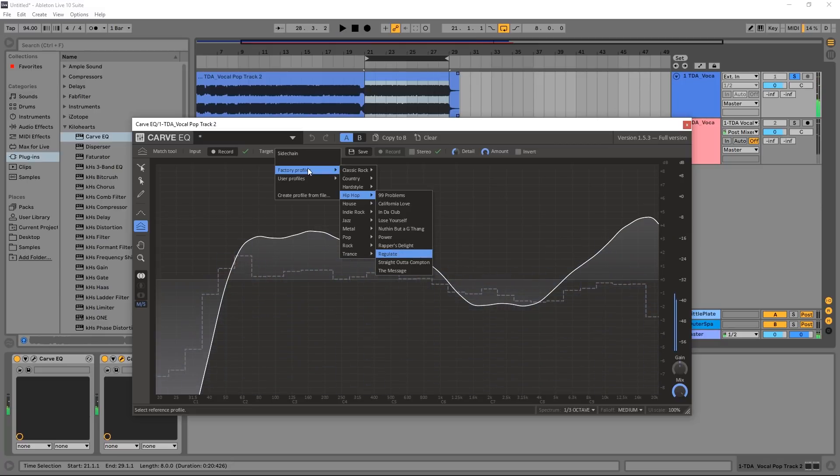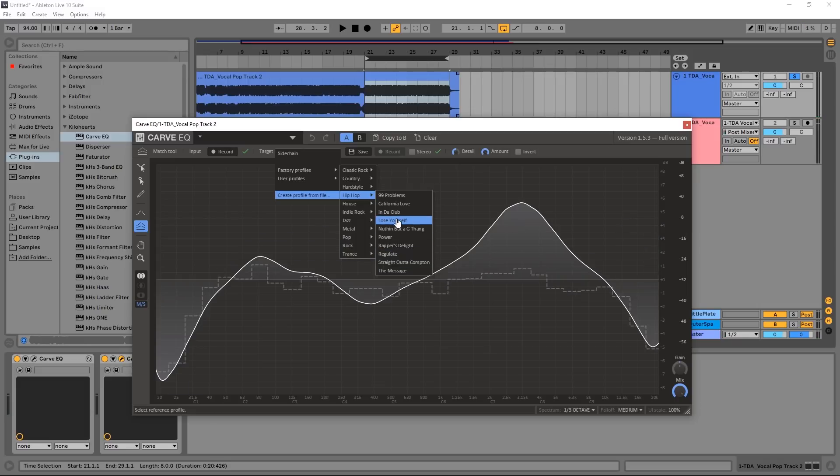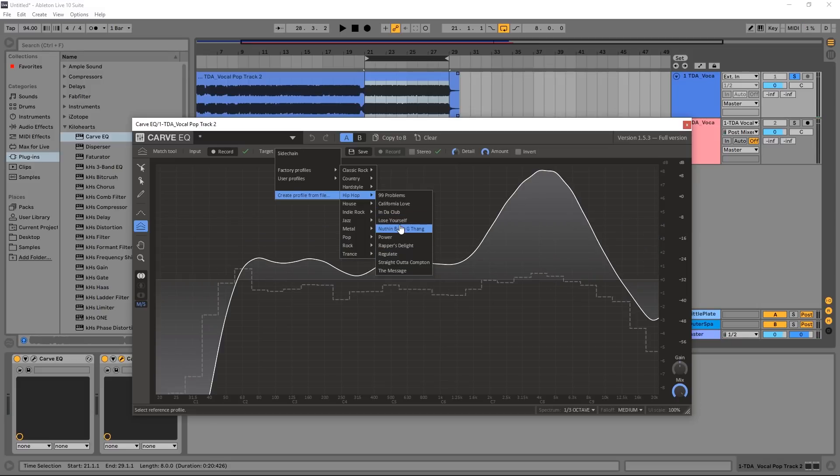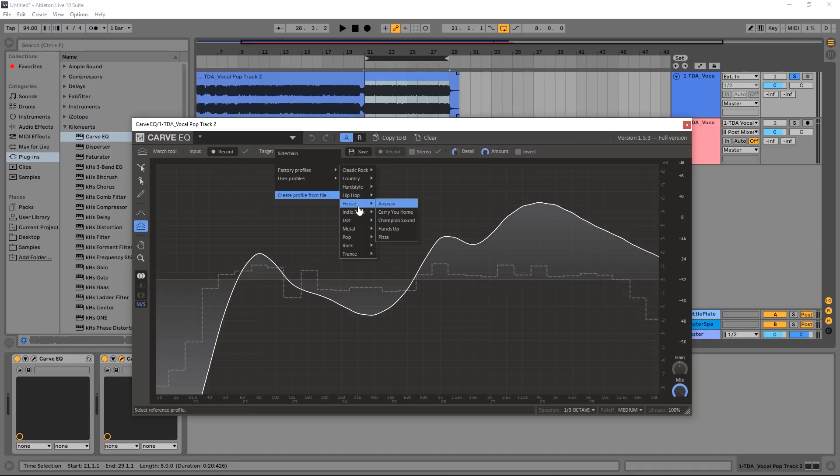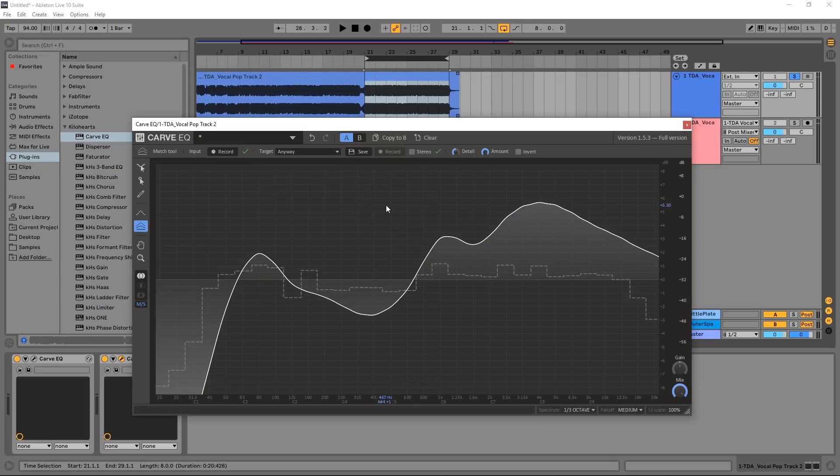You might notice some of these titles here - Regulate, Lose Yourself, and so on for the hip-hop category. Obviously hip-hop isn't this track, so these might not fit the best. Maybe house, but maybe I want to use my own profiles. So let's talk about different ways to do this. But before we do that, I want to point out that I have control over the detail.